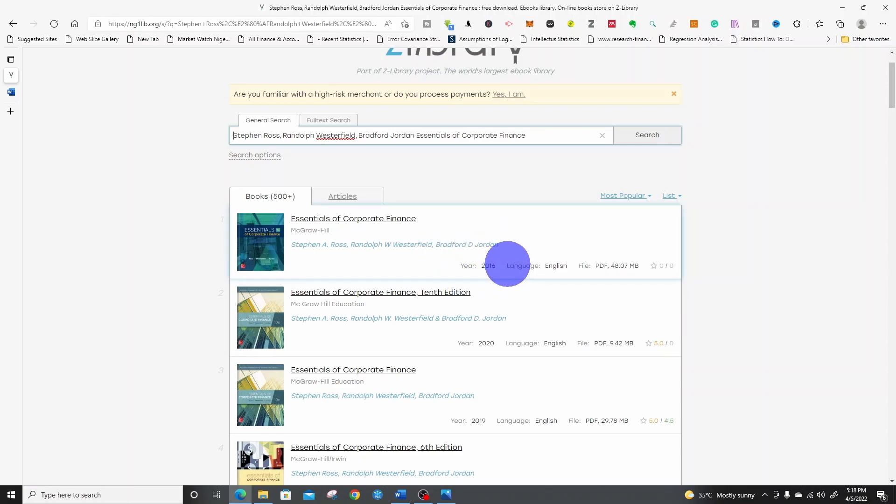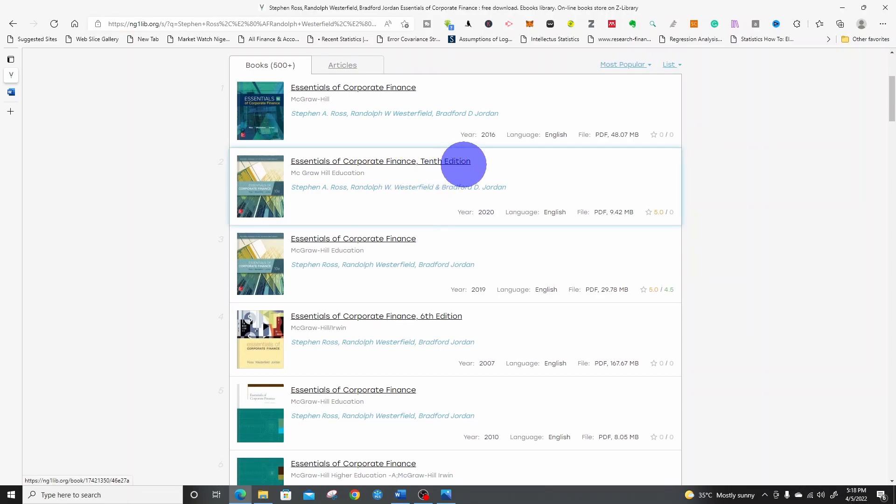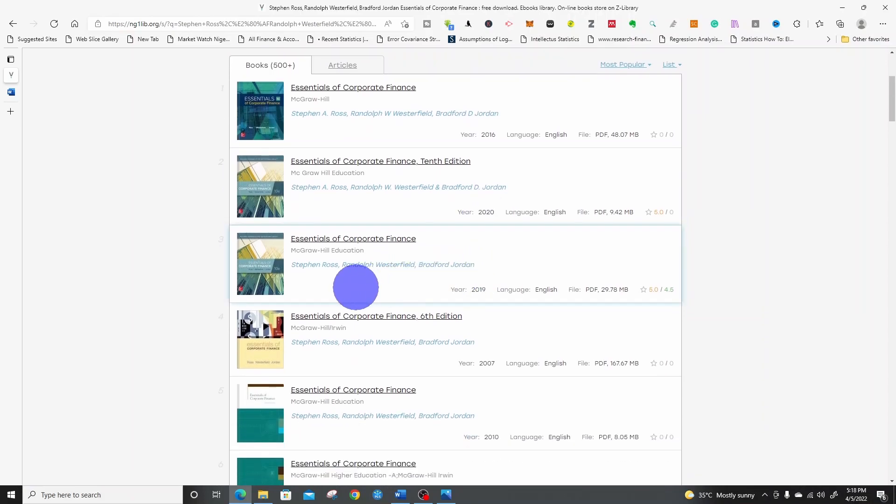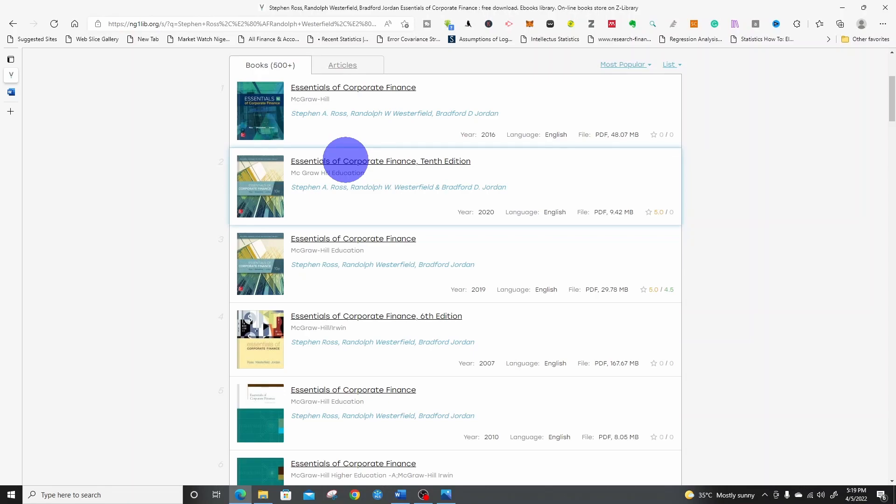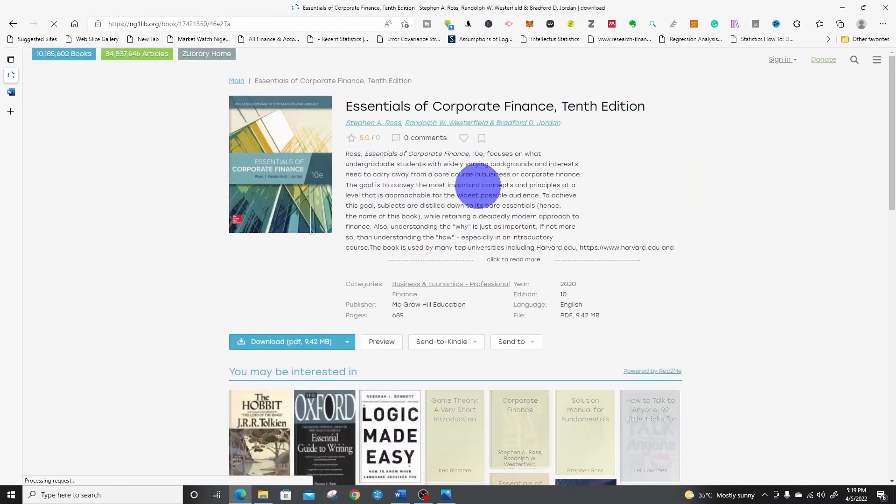This is published in 2016. Essentials of Corporate Finance, this is 10th edition by the same author, published in 2020. This is 2019. So I will go for that of 2020. Click on the book to take you to this page.